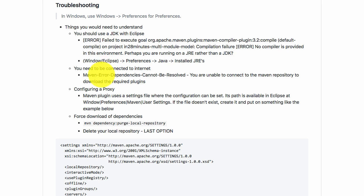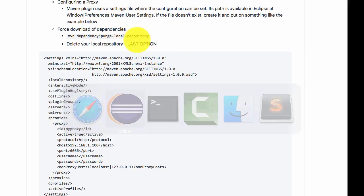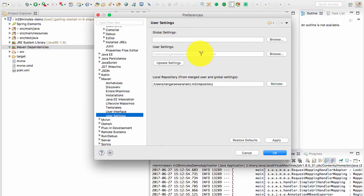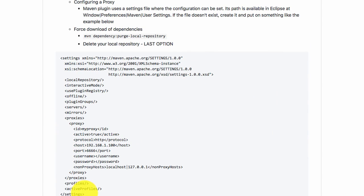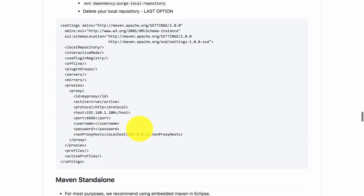The second thing is you should be connected to the internet. If you are not connected, there is no way a Maven project would work. If you see something like 'Maven error: dependencies cannot be resolved', then either you are not connected to the internet or you are behind a proxy. If you are behind a proxy, you need to configure the proxy in the Maven settings file. Go to Window preferences, Maven user settings, and you can see the settings file there. Open that file, edit it with your proxy details — here is a sample settings.xml you can use. Make sure you are putting your proxy details in there.